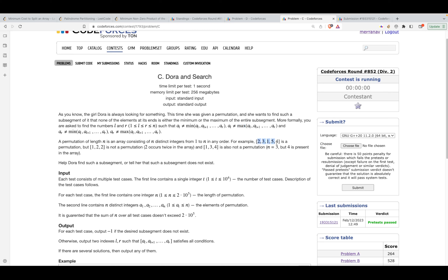For example, this is a valid permutation. If we move our left pointer from index 0 to index 1, and the right pointer stays, then this becomes the array we are currently considering. This array is not a permutation. So whenever we move our pointers, the array under consideration may or may not be a permutation after the traversal we are trying to do.